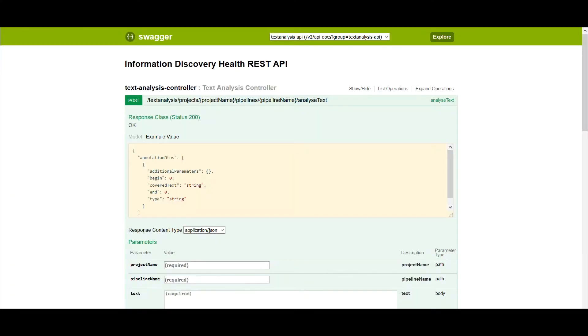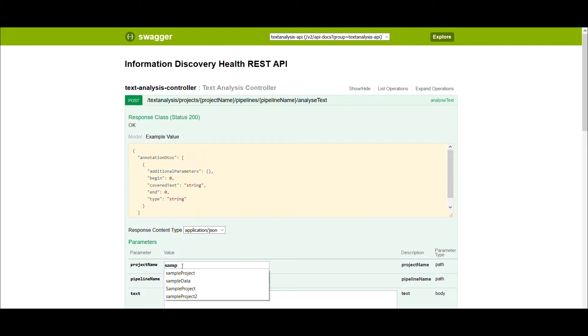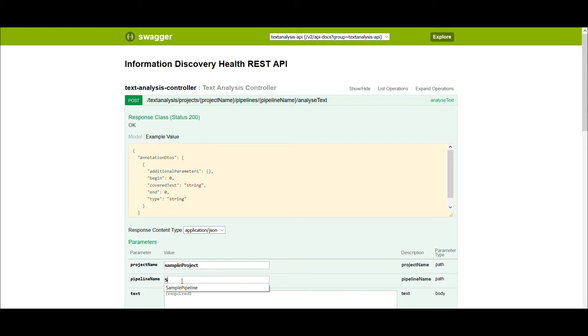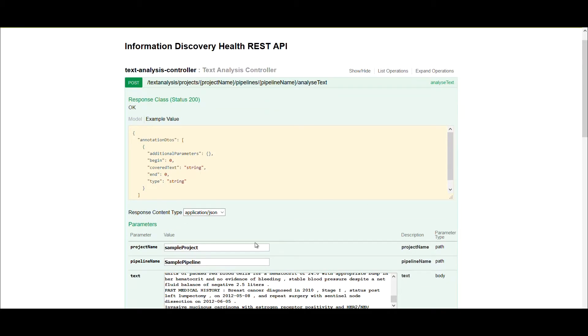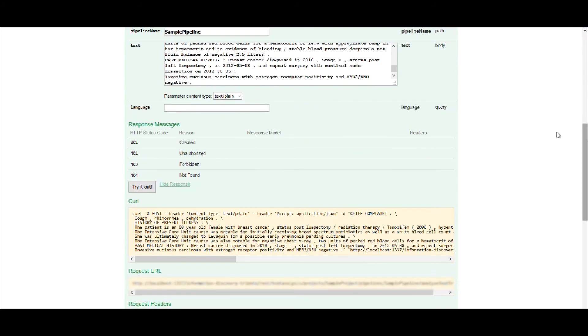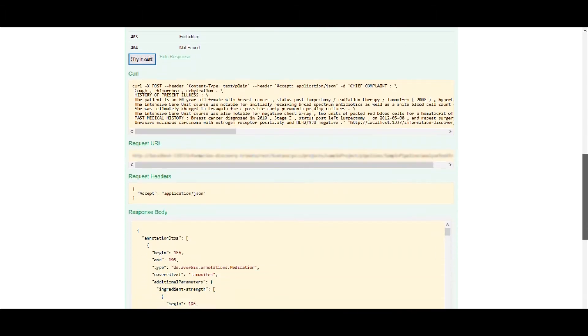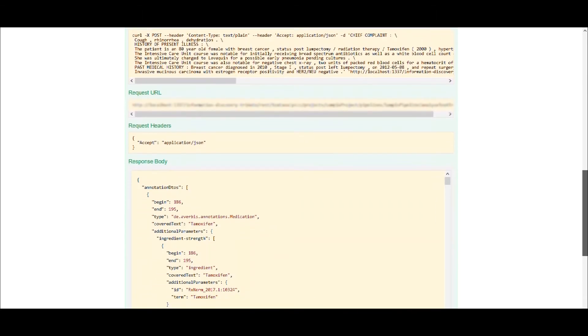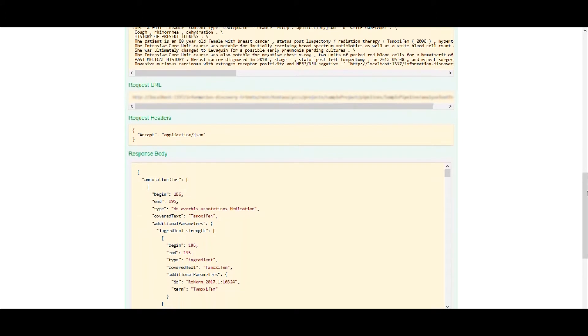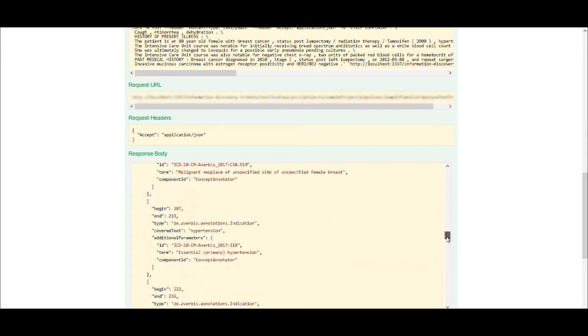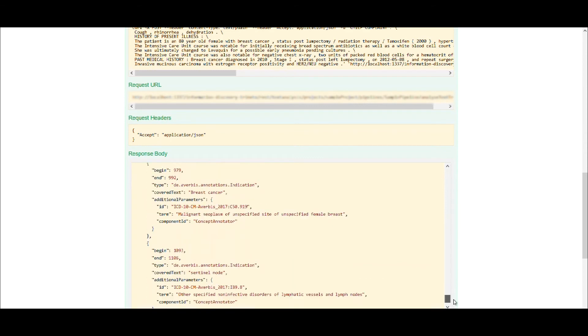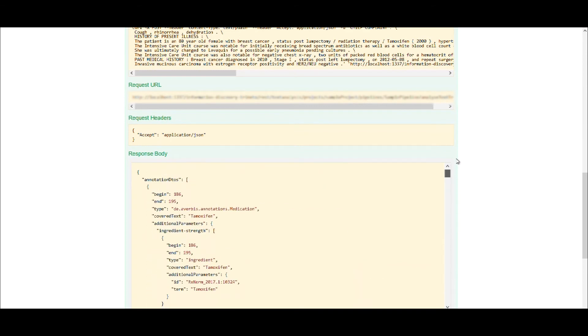All text mining pipelines can also be used via a web service for easy integration into your existing IT landscape. We use the API framework Swagger for this purpose. Simply enter the project name and a pipeline in the text mining controller and insert an example text. The response is returned in the form of a JSON object. This object contains all the recognized entities, including their exact position in the text, and various other attributes.